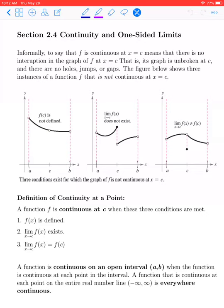In section 2.4, we're going to look at continuity and one-sided limits. Informally, we say that f is continuous at x equals c means that there is no interruption in the graph of f at x equals c. One intuitive way to think about it is that continuity is a property of a function at a point. If you can draw the function's graph without having to lift your pencil off the paper, then the graph is going to be continuous for those values of x.